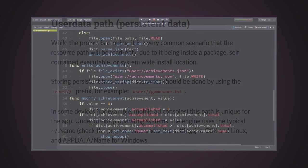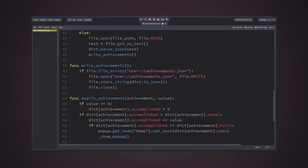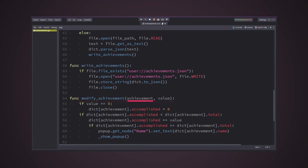I also had to modify the data when needed, to keep track of the player's fulfillment. To do that, I created a single method which received two arguments. One for which achievement shall be modified, and other to the value which shall be used to modify it.